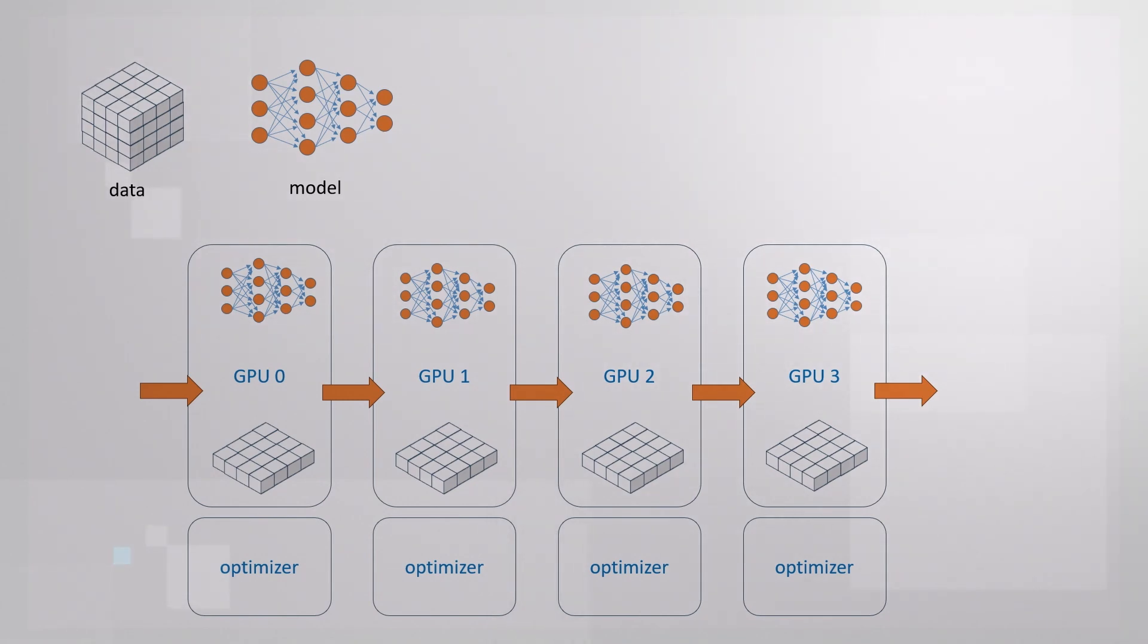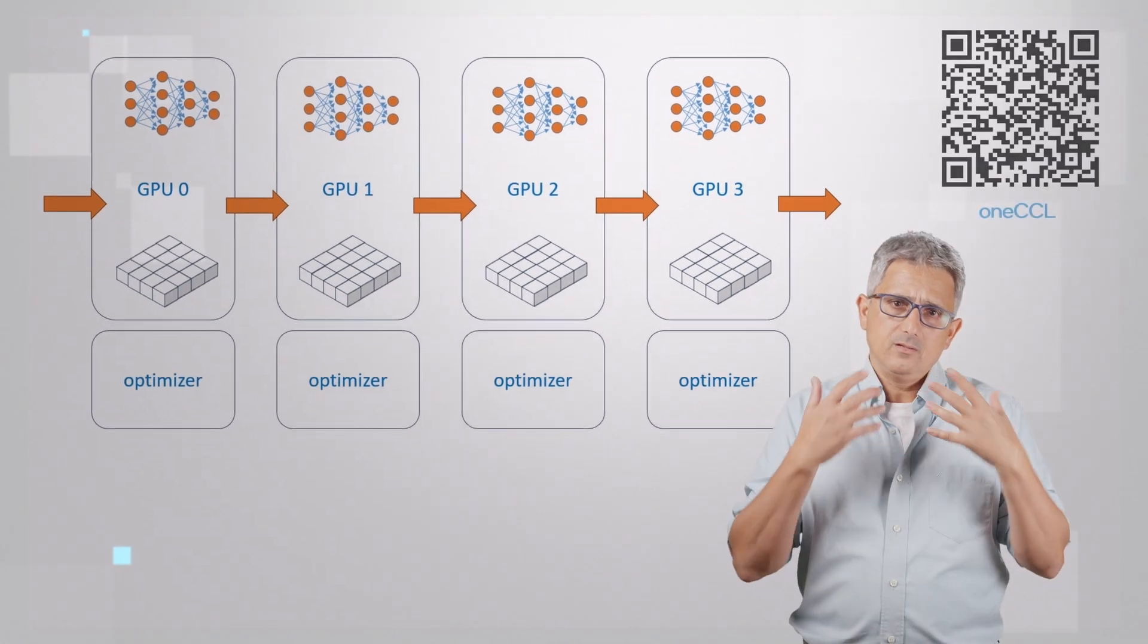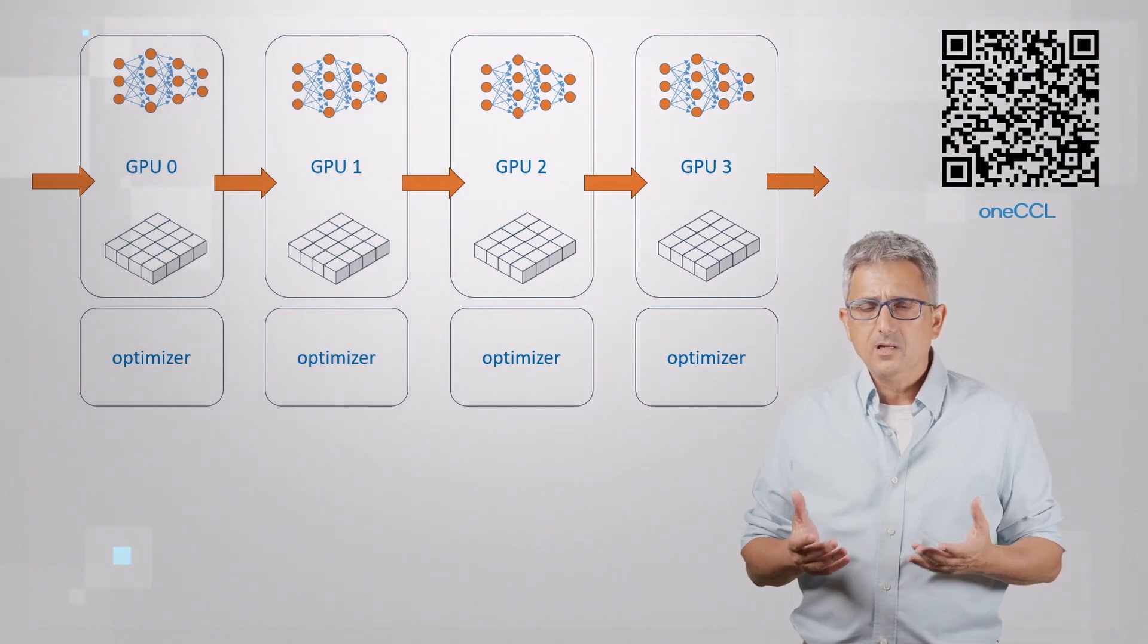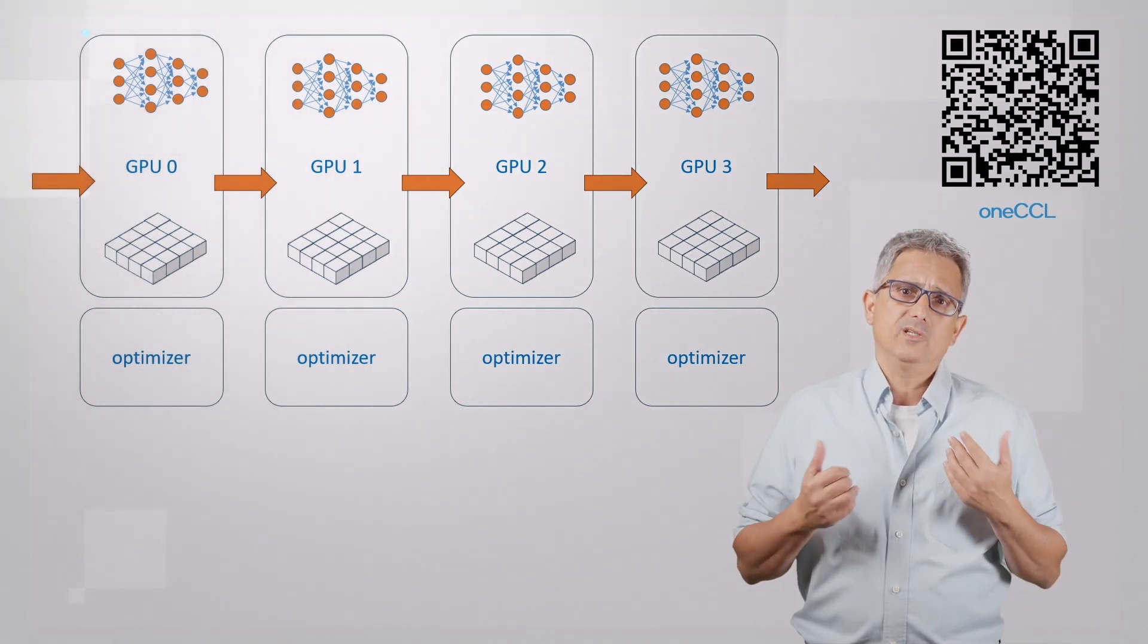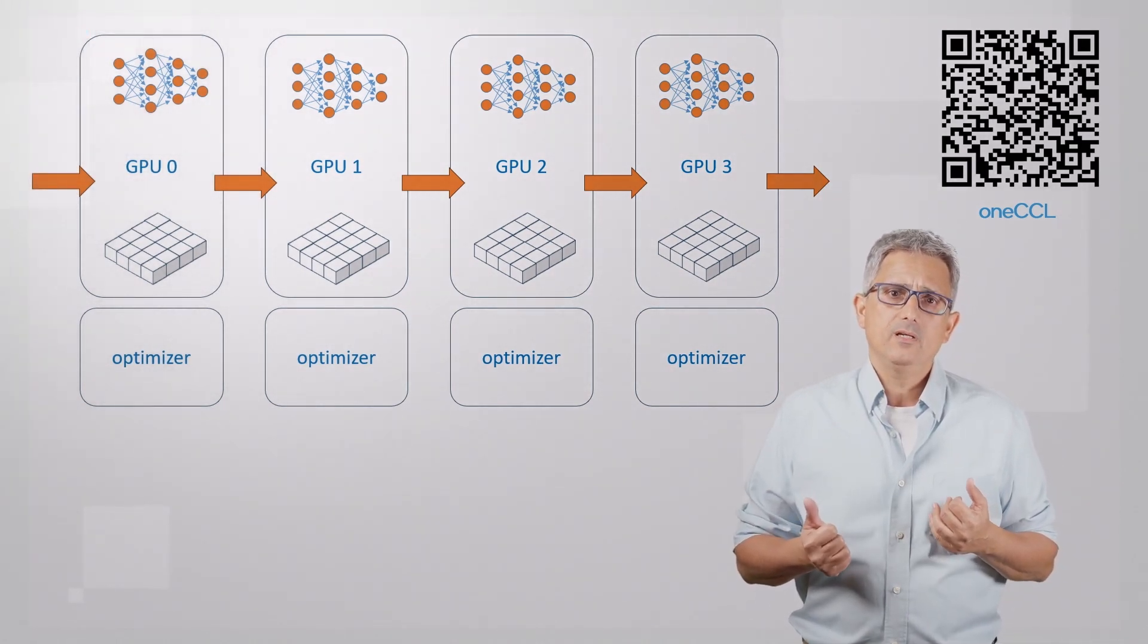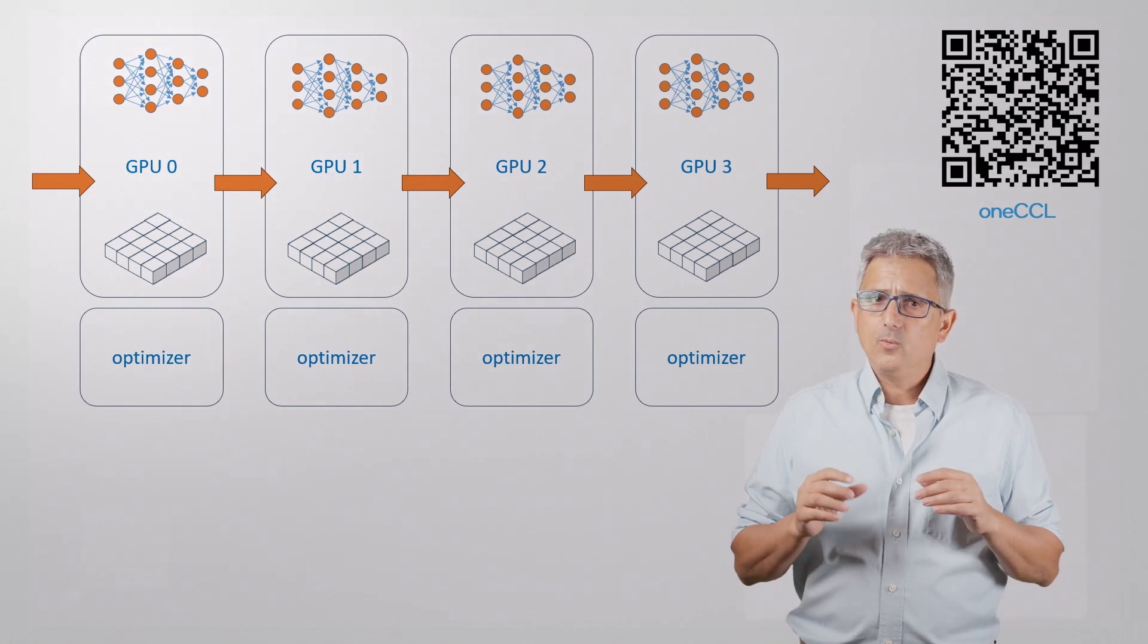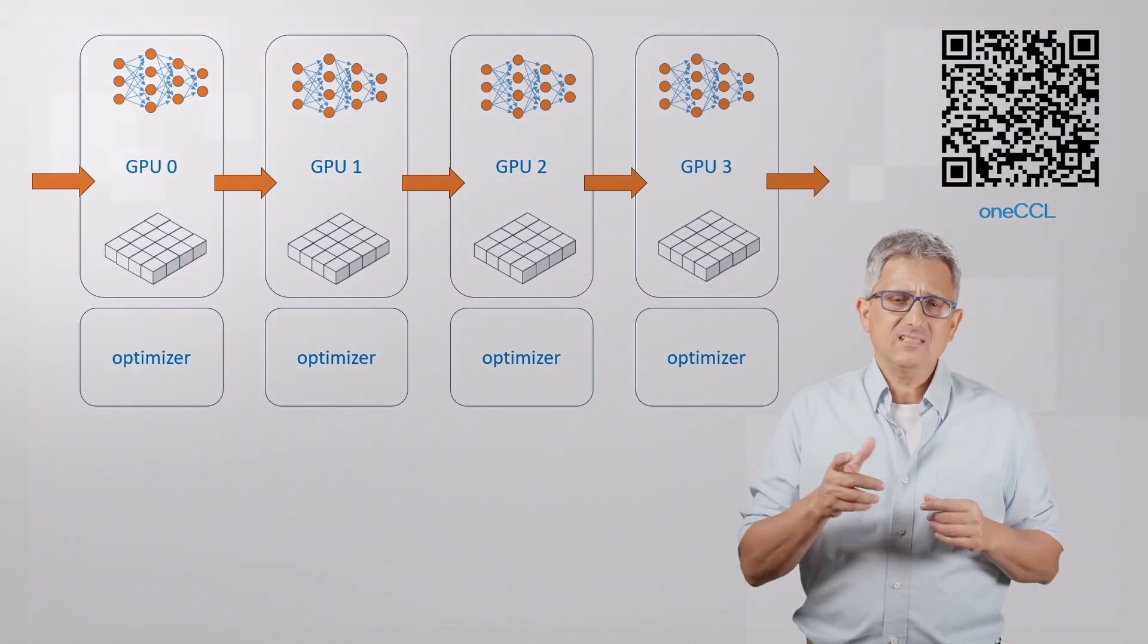In high level, GPUs are arranged in a logical ring. Each GPU has a left neighbor and a right neighbor. It will send data only to the right neighbor. It will receive data only from the left neighbor.